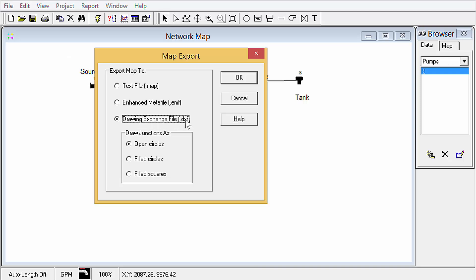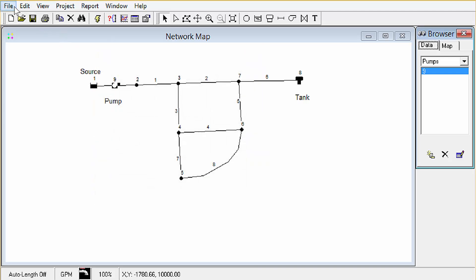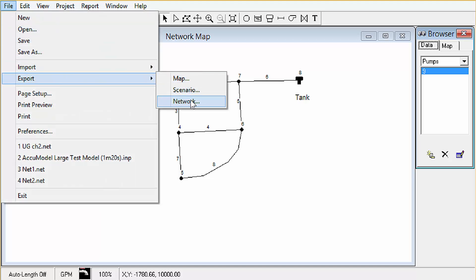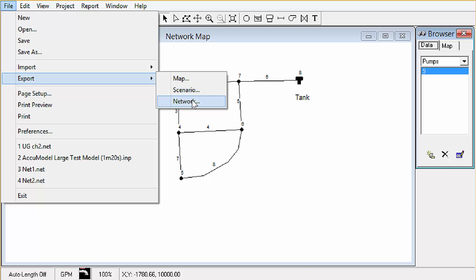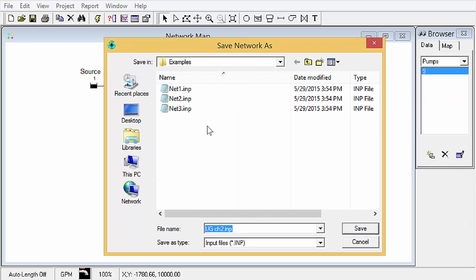And then we have some options here. The main one where the user guide focuses on, other than the dot net format though, is network. We'll cover scenarios in a future video, so I'm just going to go ahead and export this one as a dot inp file.